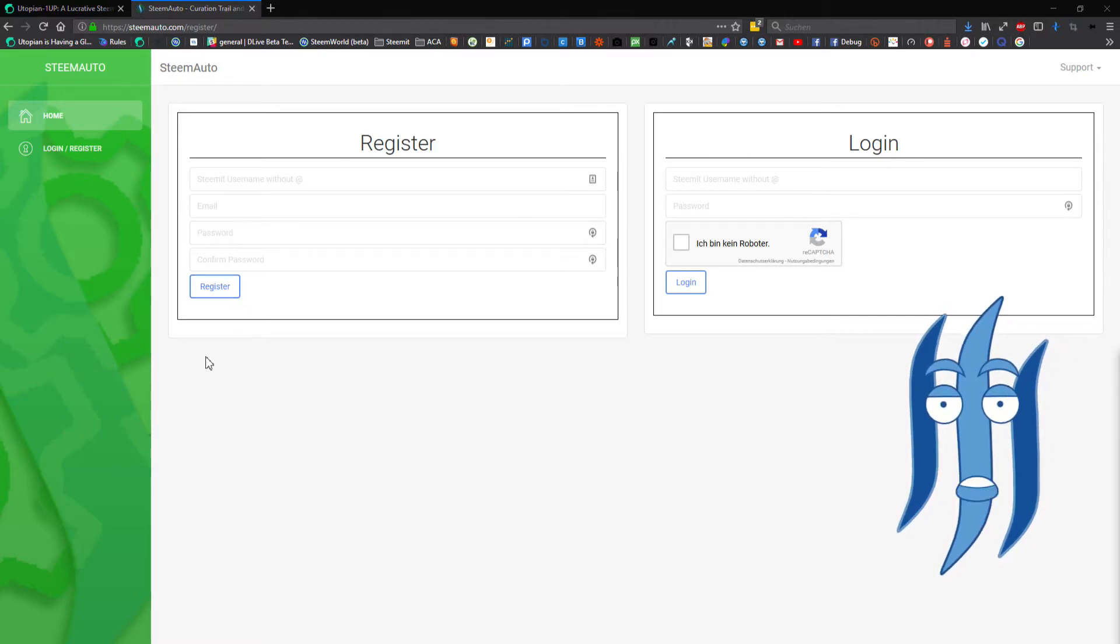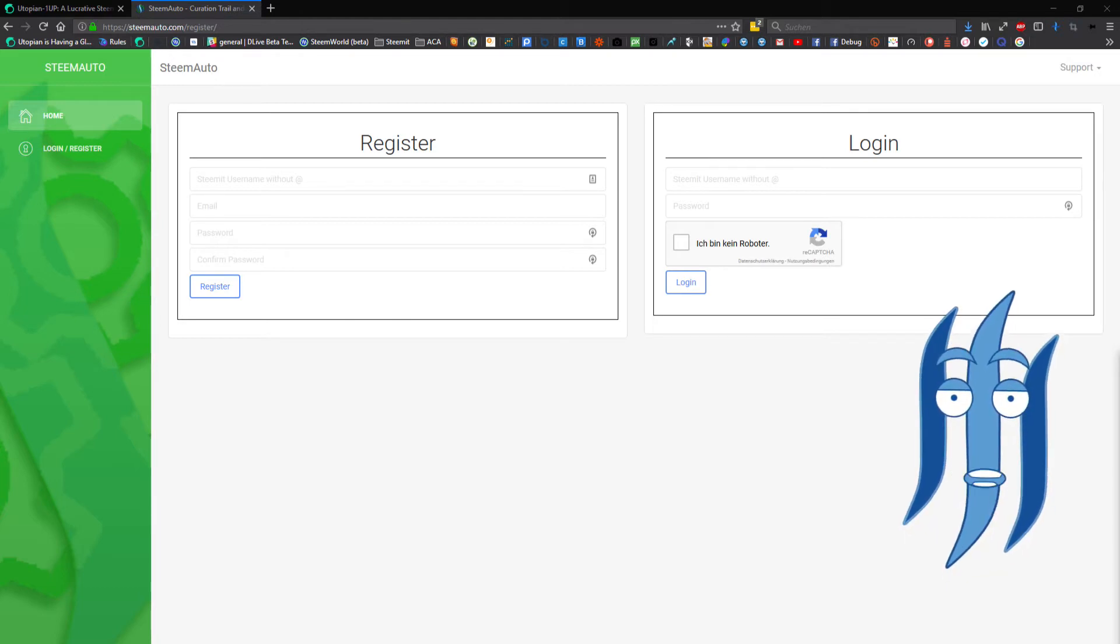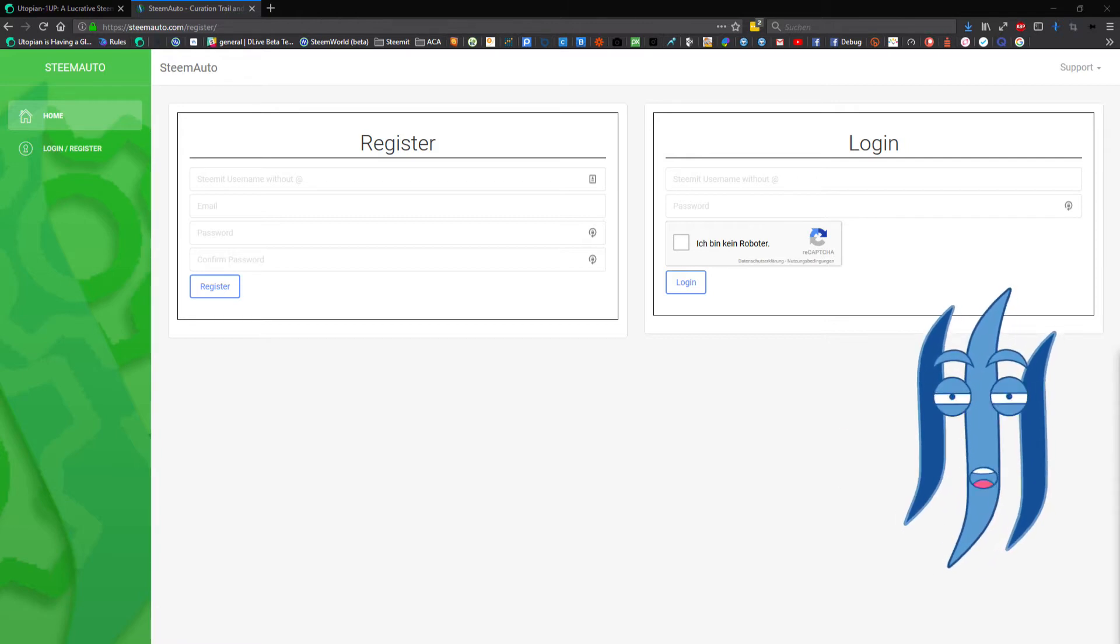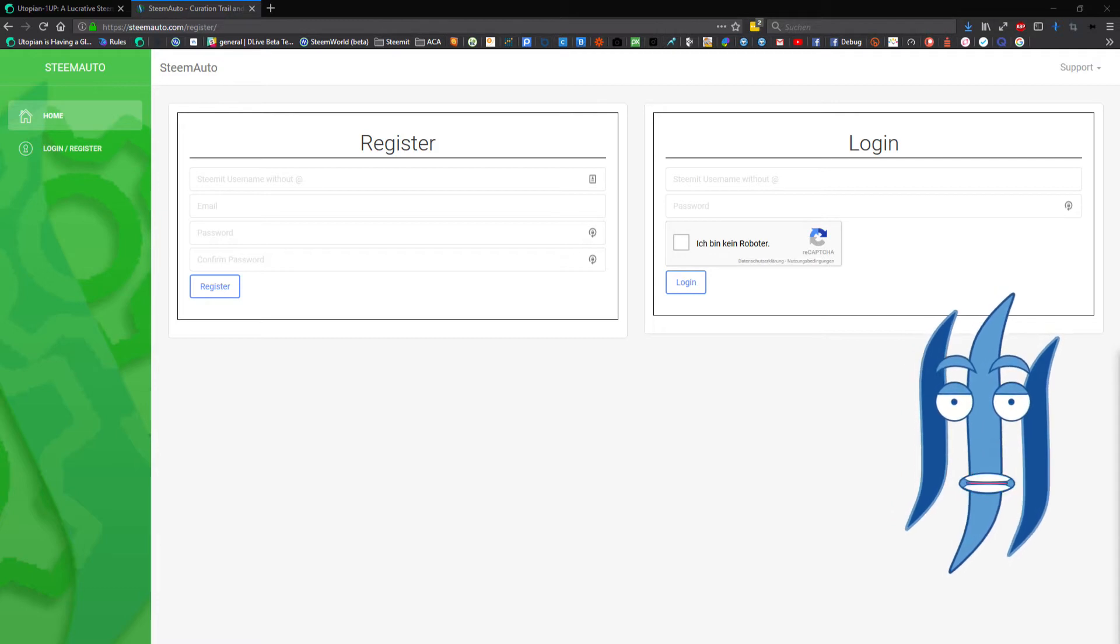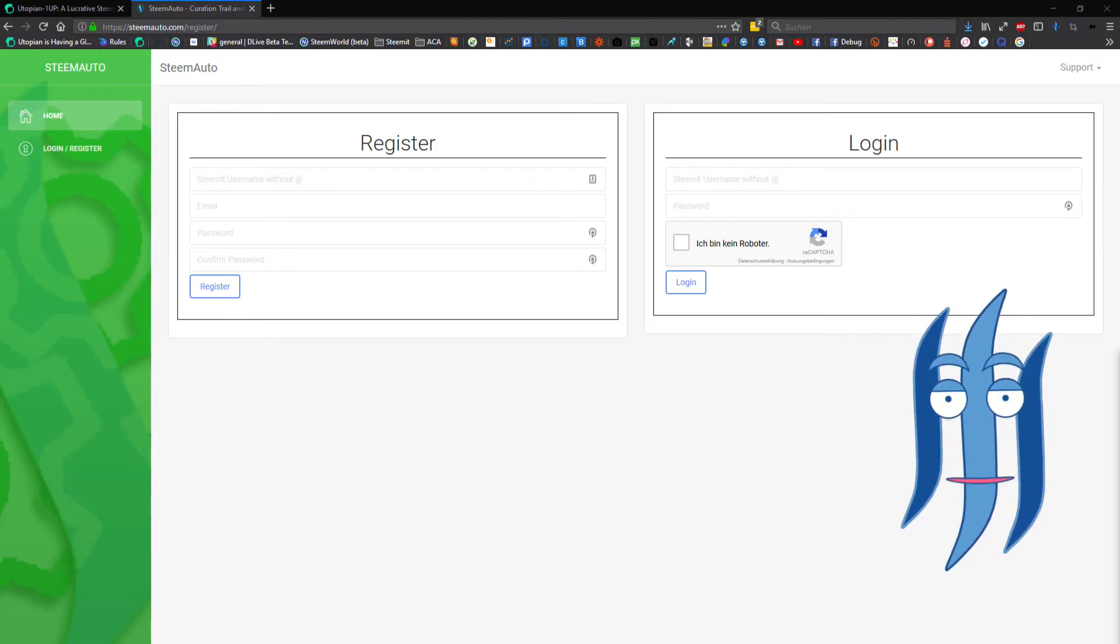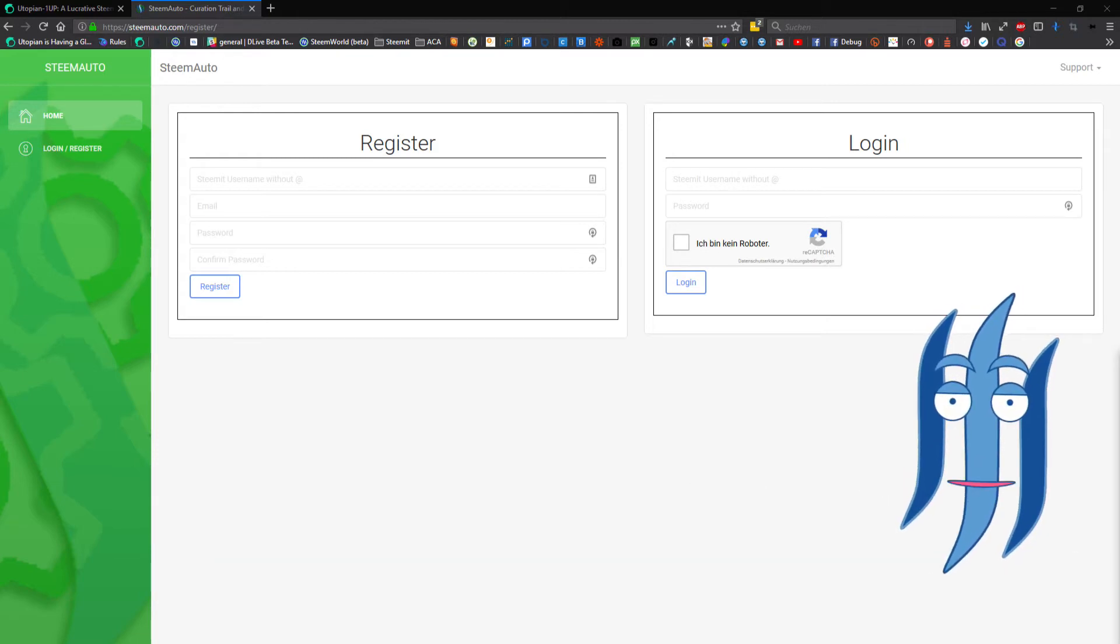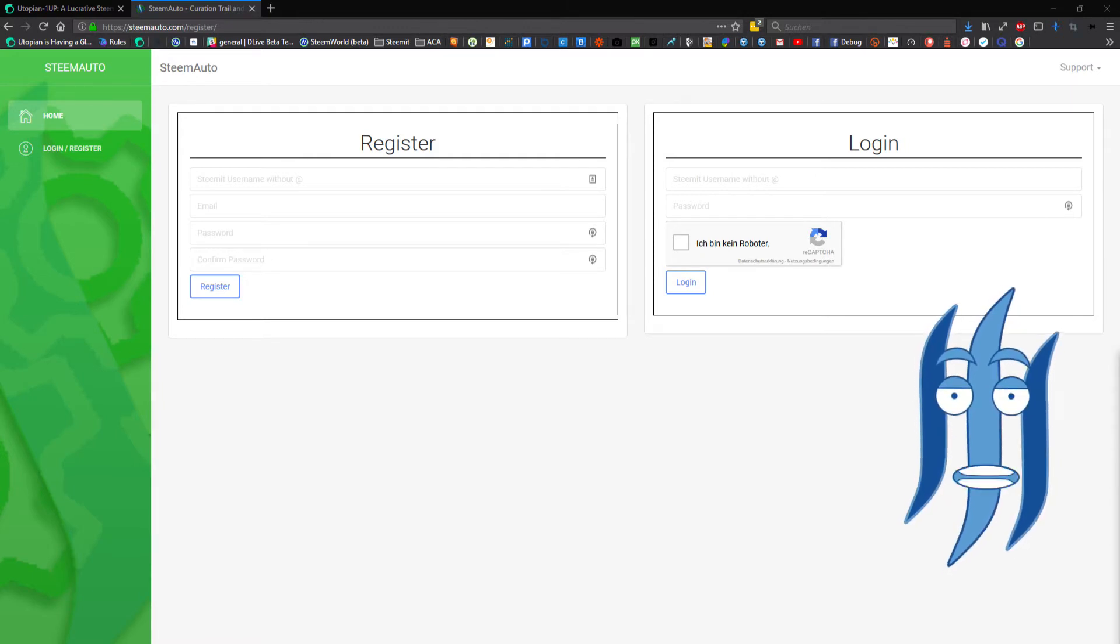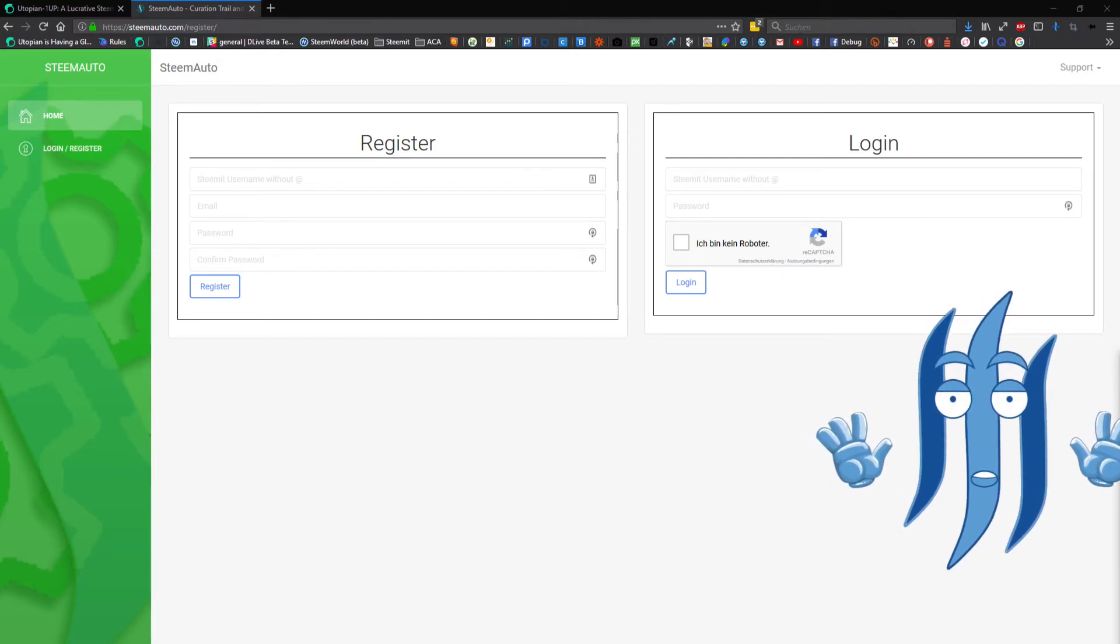After you registered, you also have to send 0.001 Steem Backed Dollars to the SteemAuto account on the Steem blockchain in order to confirm your account. You will receive a little memo tag that you have to fill in as the memo info there in order to be recognized from SteemAuto. When you did that, you will also receive an email.